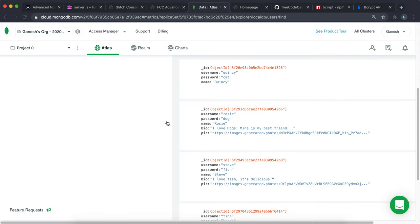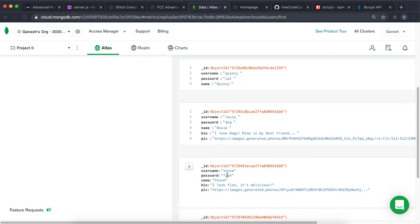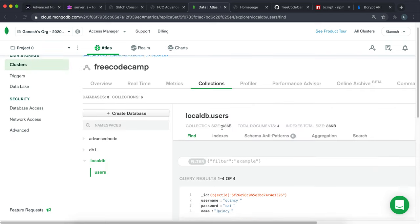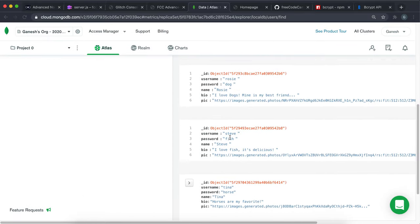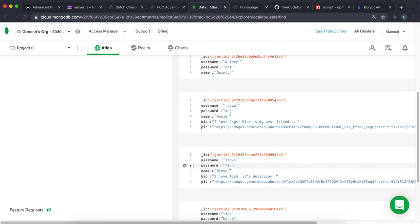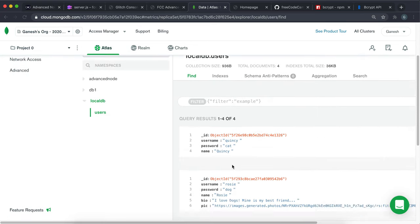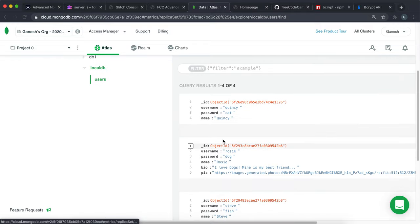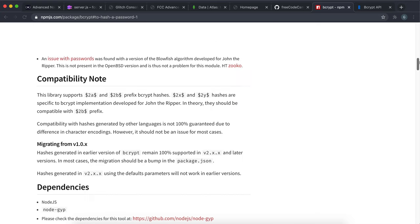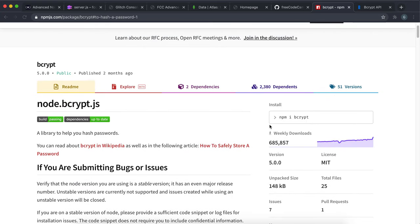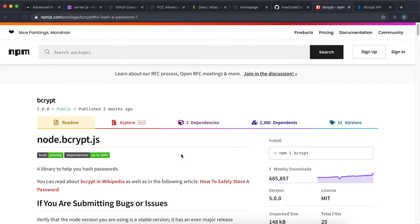We're going to tackle the obvious error in our databases — passwords being stored in plain text format. This is very dangerous because if our database gets leaked, all these passwords will be visible. Users likely reuse passwords across services, so we've essentially exposed their accounts and put them all at risk. We should never store passwords in plain text. What we're going to do instead is called hashing — it generates a random string from our password using a one-way function.